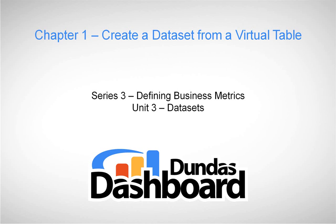This chapter will focus on creating a dataset from a virtual table. The sample data we'll be using in this tutorial is derived from our sample database called Sinatica 2010.